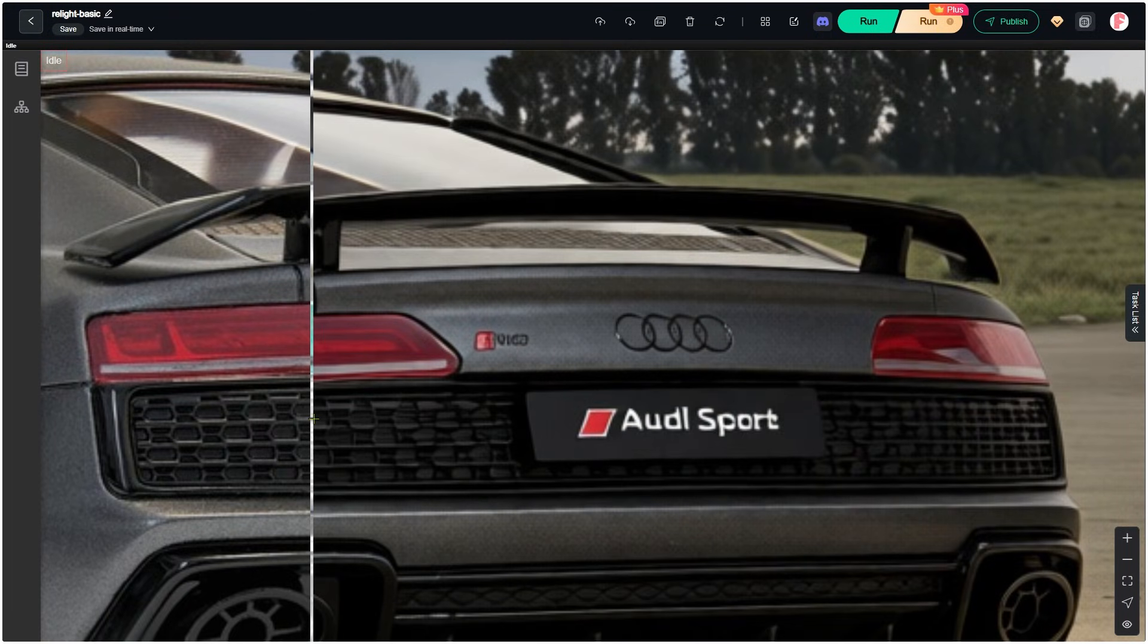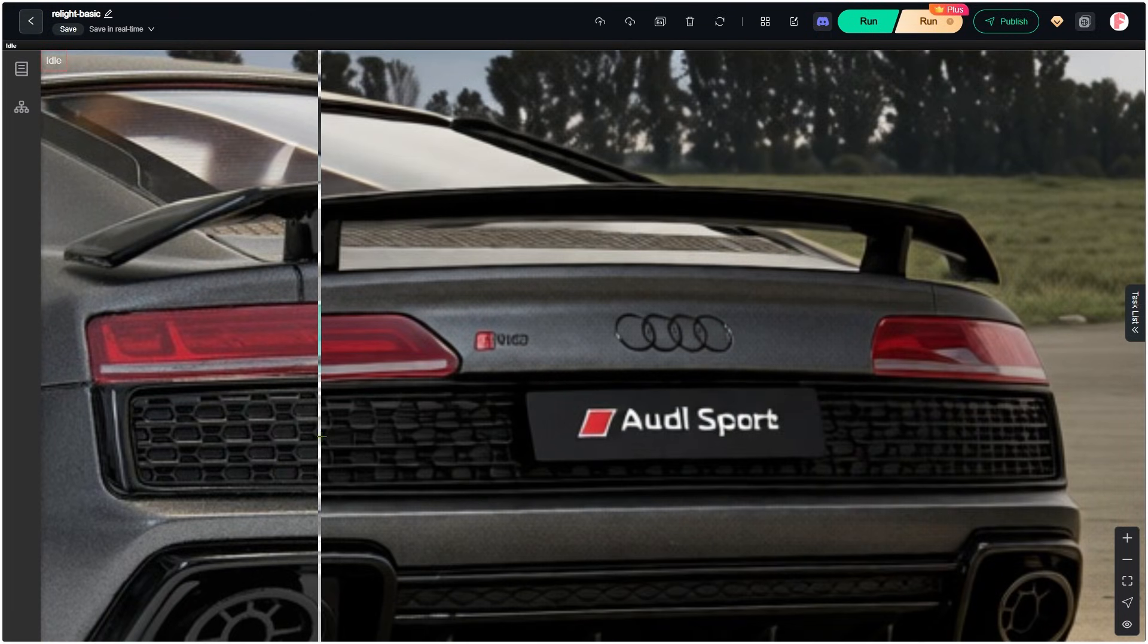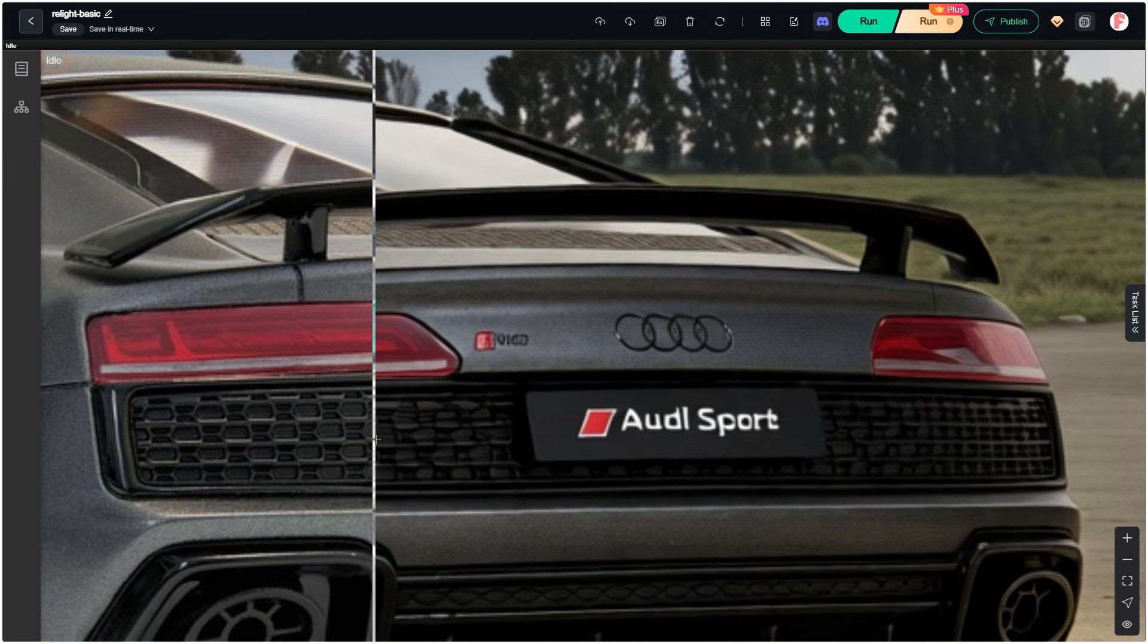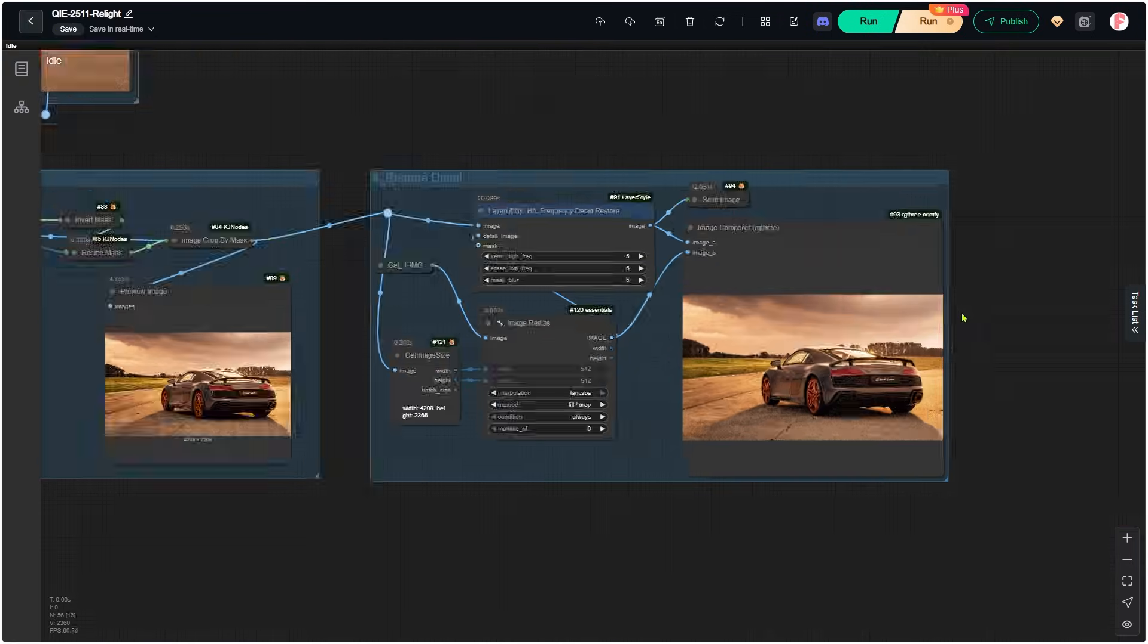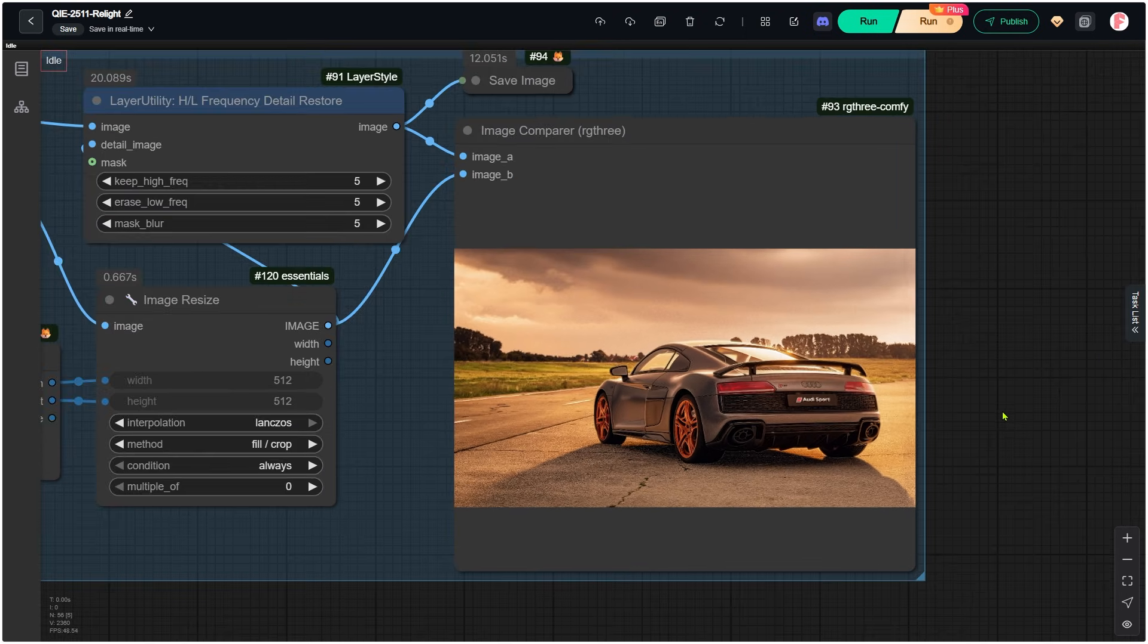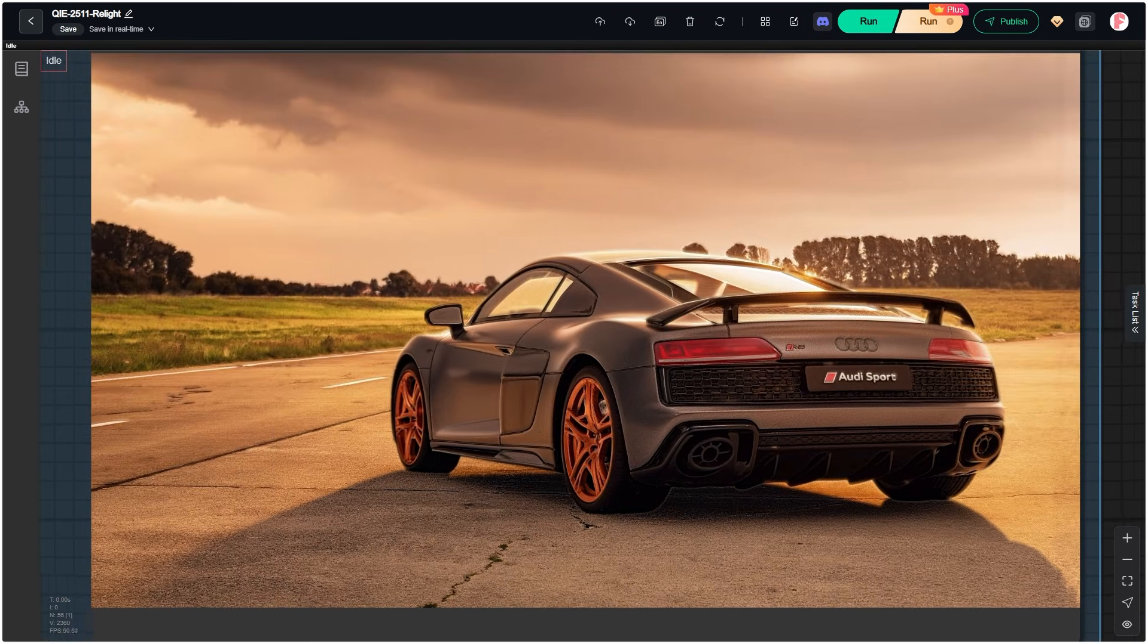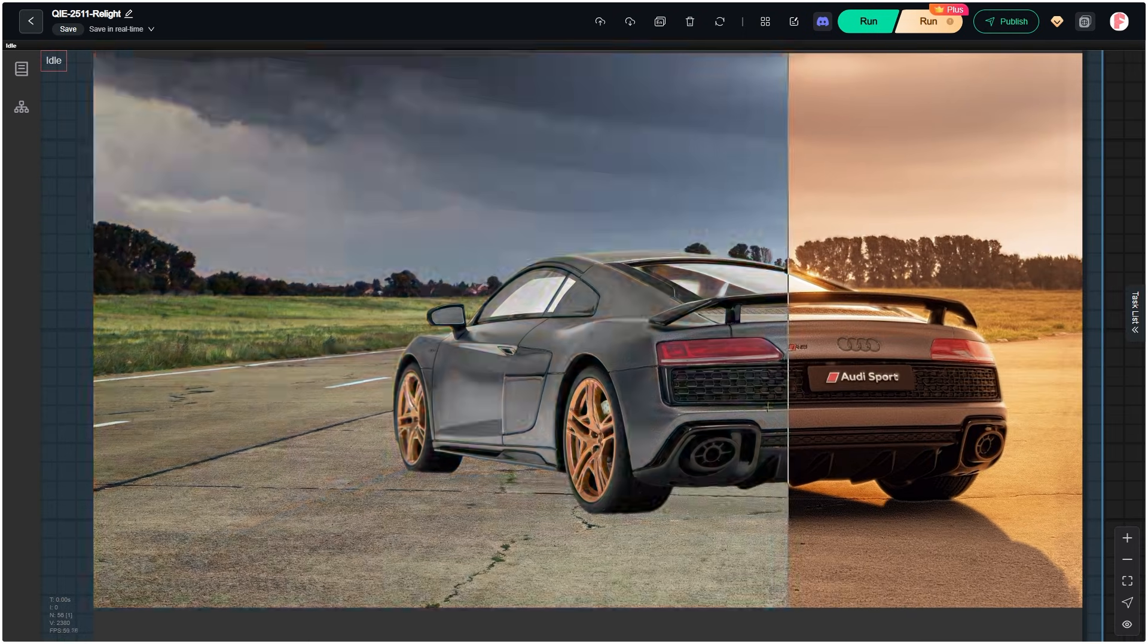Some details changed too. For example, the text on the license plate is different, and even the Audi logo got altered. But don't worry, there's a way around it. Take a look at the final output from the workflow I built, and compare it with the original.